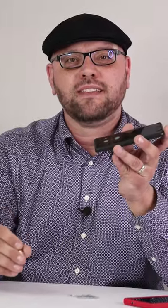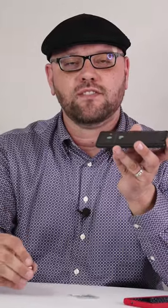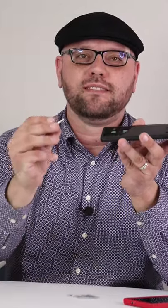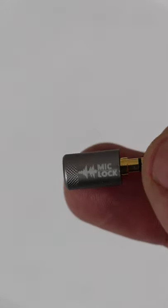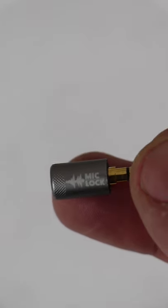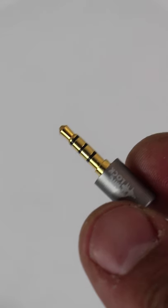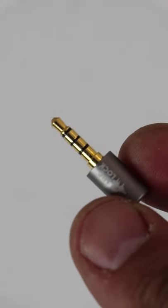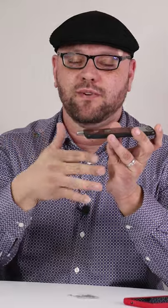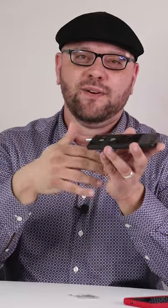If you're worried about someone listening into your conversations, you could always add one of these little mic locks to your auxiliary port of your phone if you have an aux port on your phone. That basically makes your device think that a microphone is connected when really nothing's there, and so no one will be able to listen in on you either.